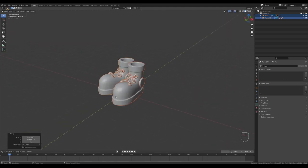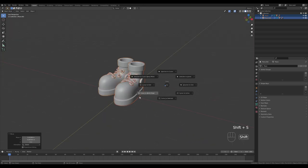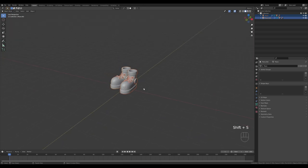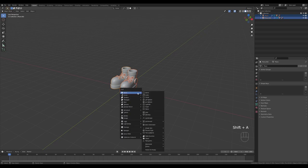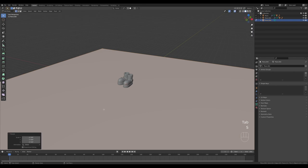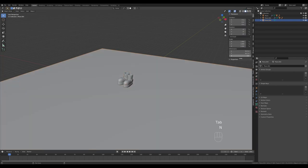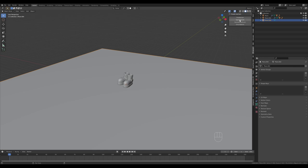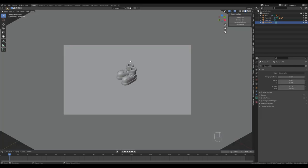Position it for a simple composition. Reset the cursor to world origin with Shift+S. Press Shift+A, add a plane, tab in and scale it up to serve as background. In the add-ons panel, the ISOcam add-on — link in description — lets you create a true ISO camera for easier camera positioning.